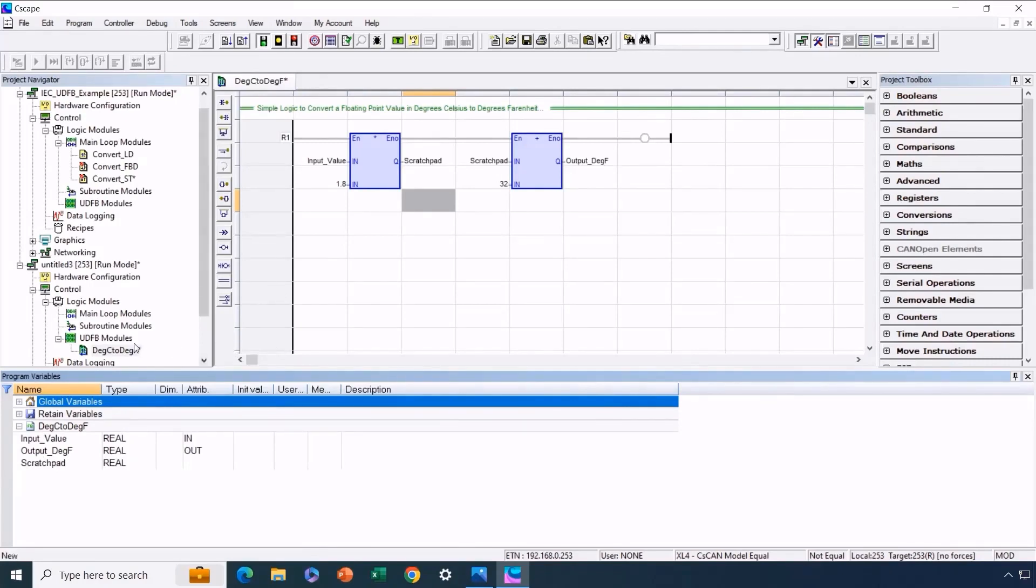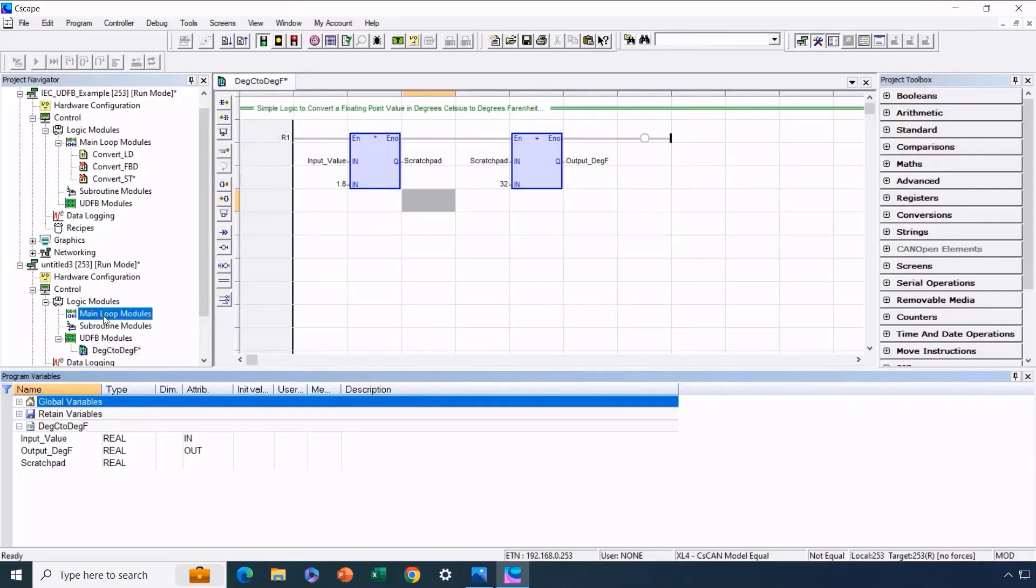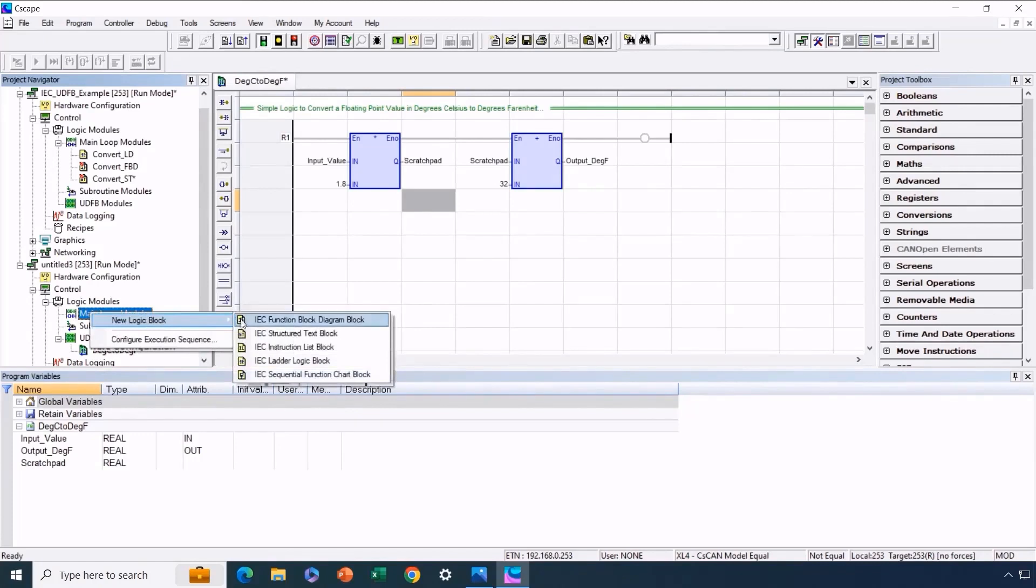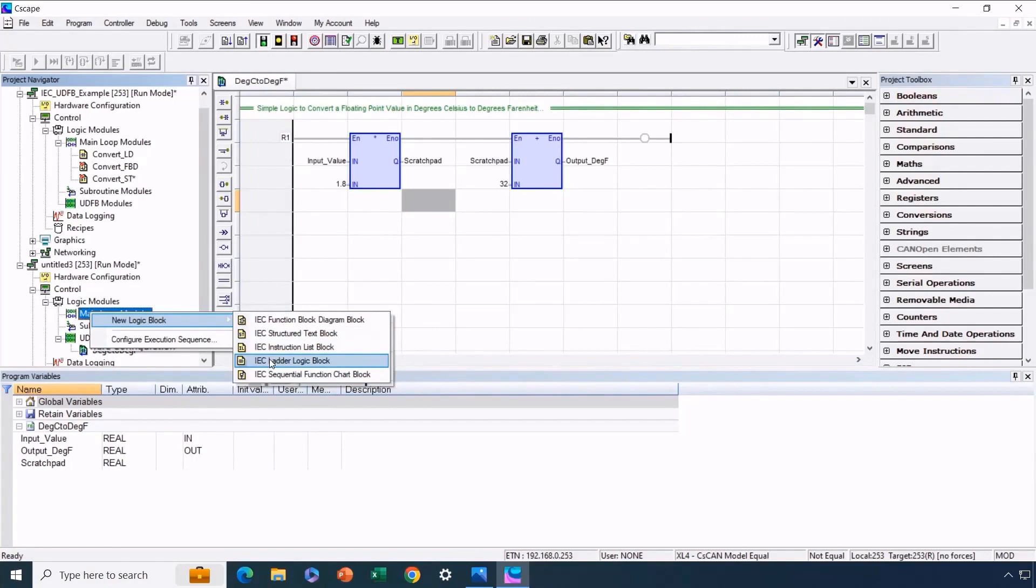So what we've achieved is the creation of a user-defined function block named degrees C to degrees F. Now we'll move ahead and test it out. Now we'll enter the main loop of the same program. We'll create a new module for the main loop and then proceed to build a new ladder logic block. While we can use this UDFB in any of these languages except for SFC, let's stick with ladder logic for now.